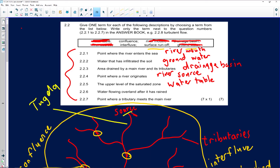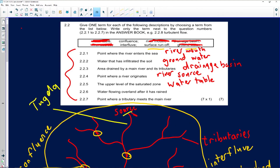Question 2.2.6: water flowing over land after it has rained. I've explained the difference between surface runoff and groundwater runoff. The correct answer is surface runoff.